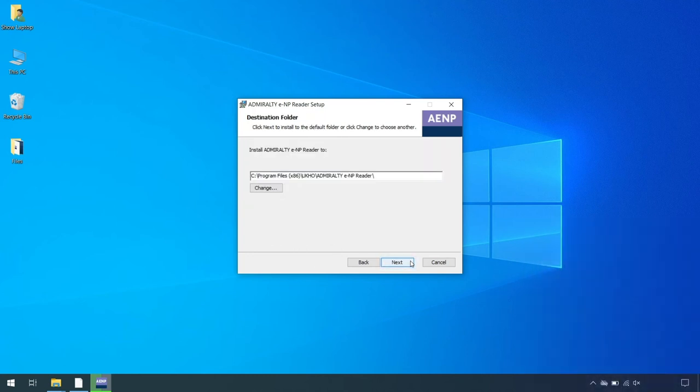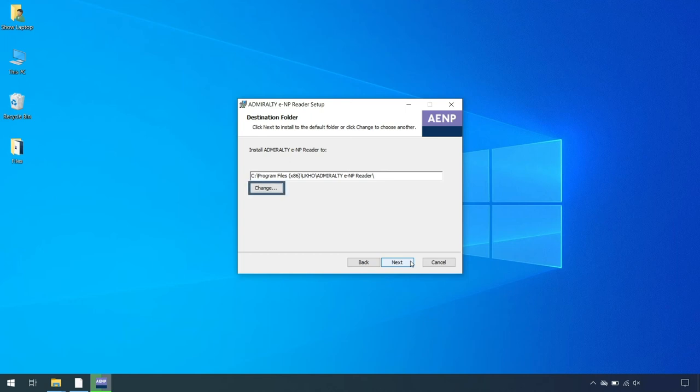On the Next Destination Folder wizard page, confirm the location of the installation of the e-Reader. If you wish to install the Admiralty e-Reader to a different location, click Change.